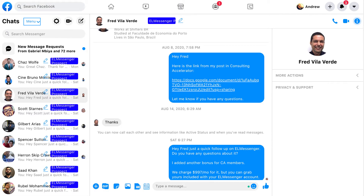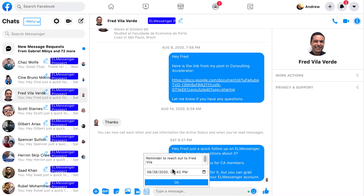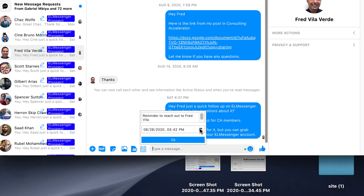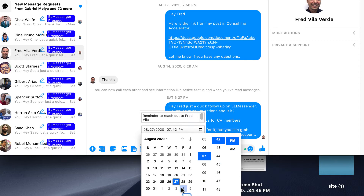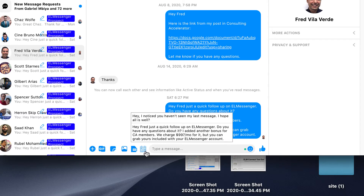This iteration also has the ability to create calendar integrations. For example, with Fred, if I wanted a reminder about reaching out to him, I would simply click on the little calendar icon, then click on the menu option for my calendar. You'll be able to select a date in the future and a time in the future — today or whatever the case might be — and have that go to your Google Calendar.